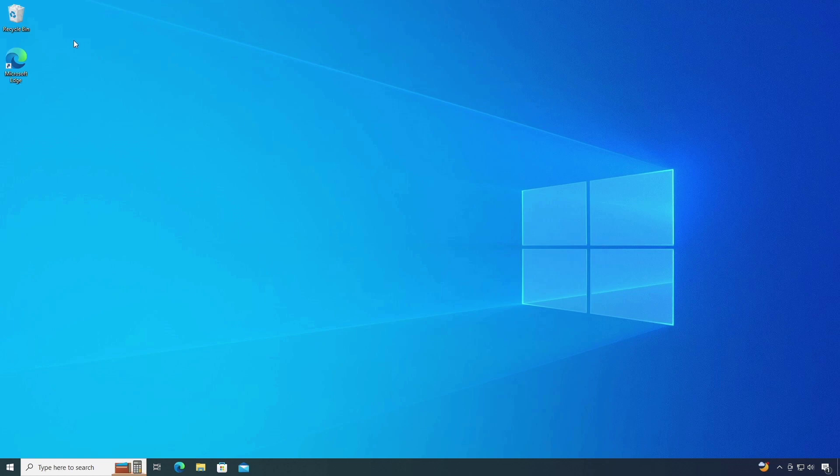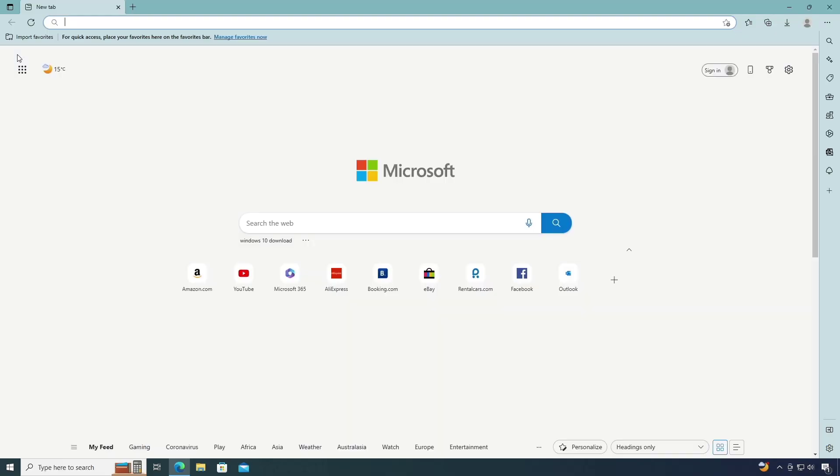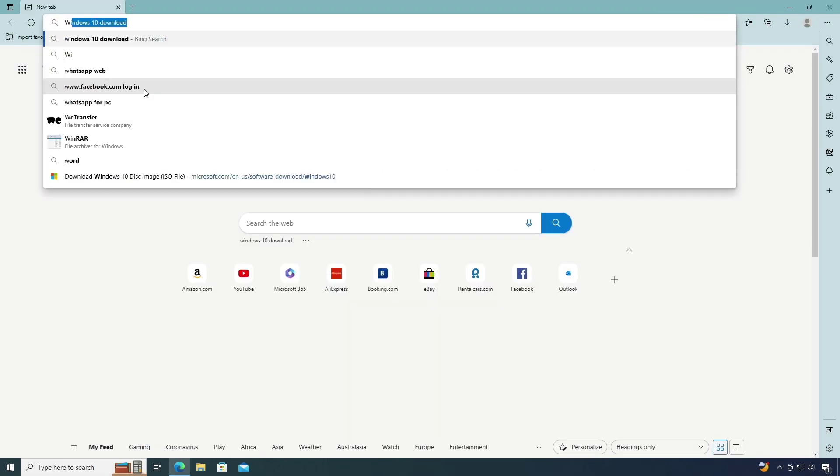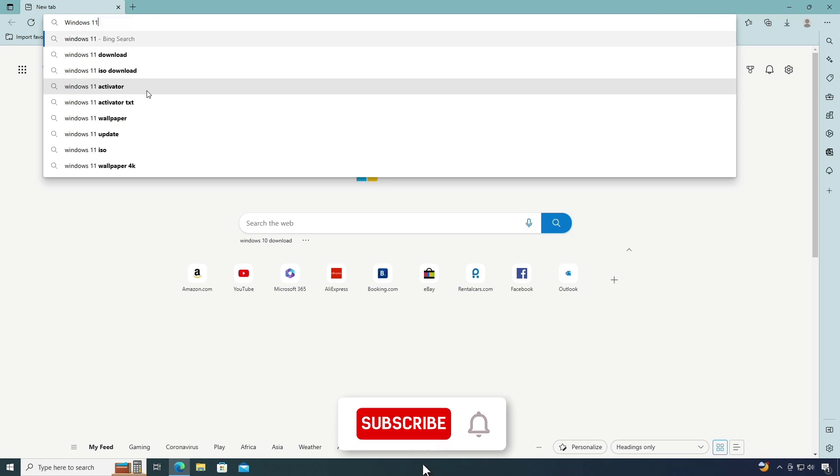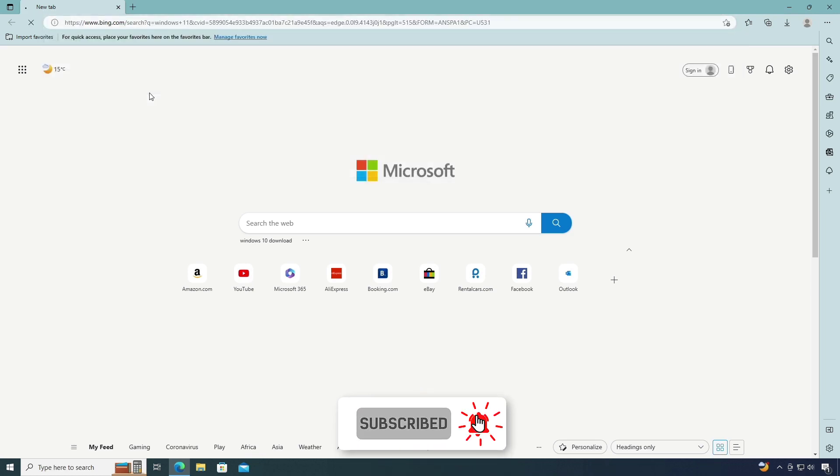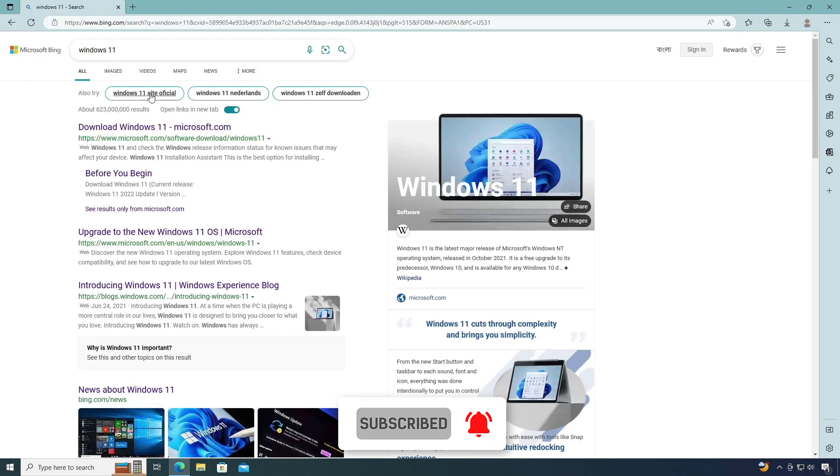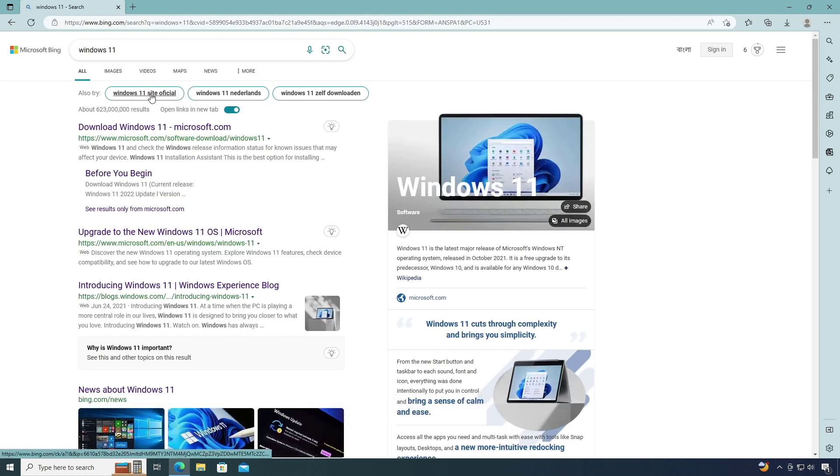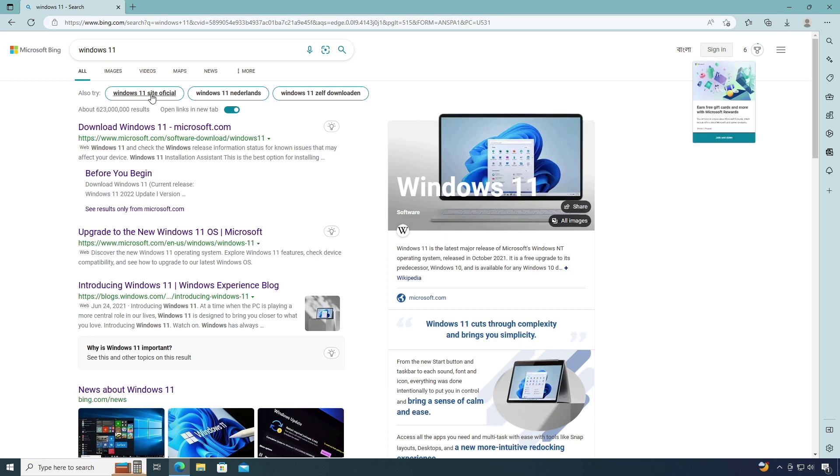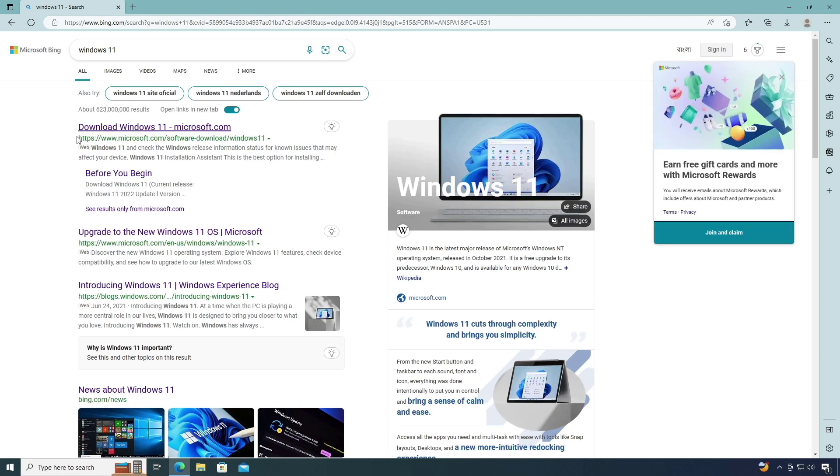Open your web browser. Type in the search box Windows 11. Make sure the link is actually from Microsoft.